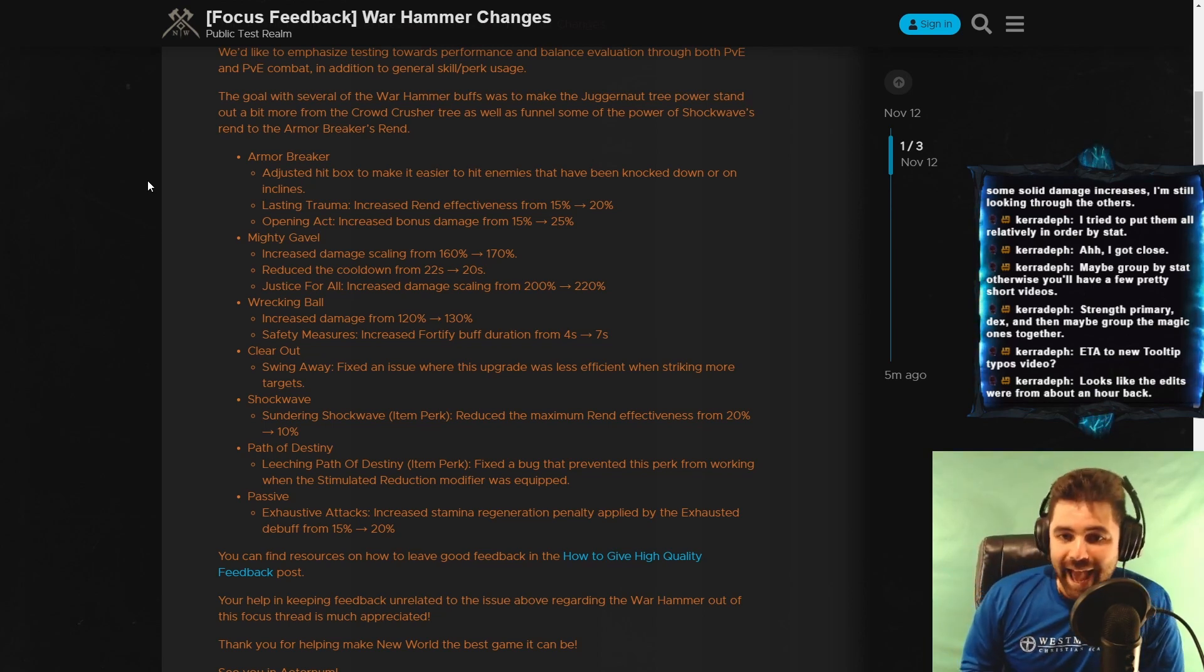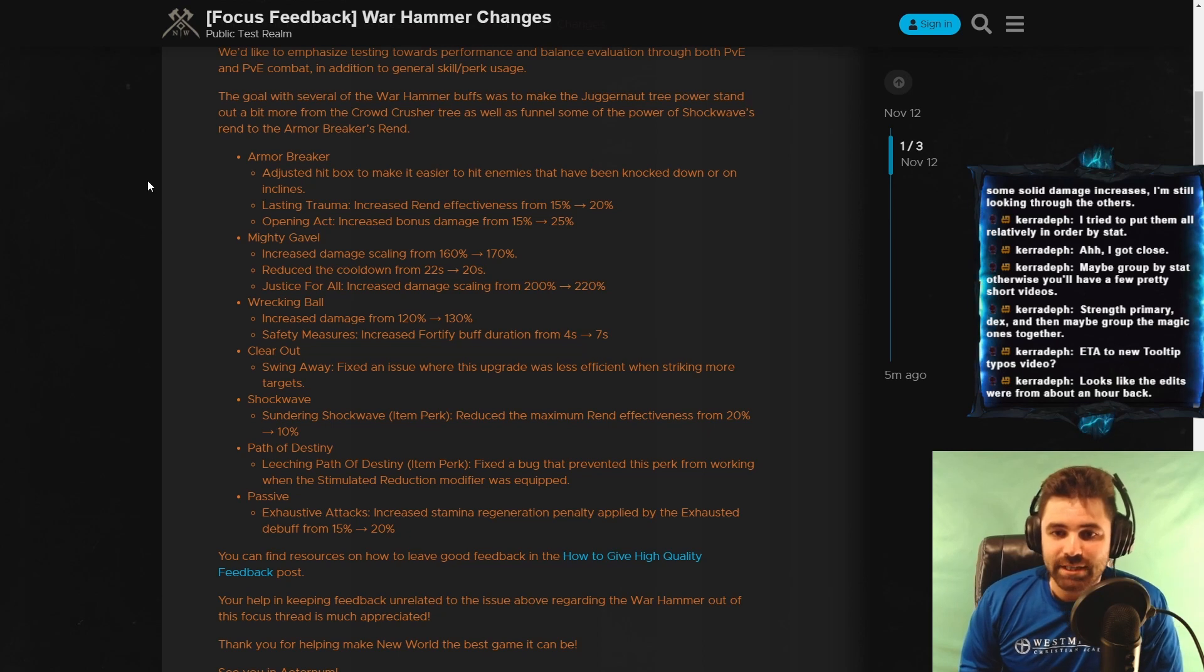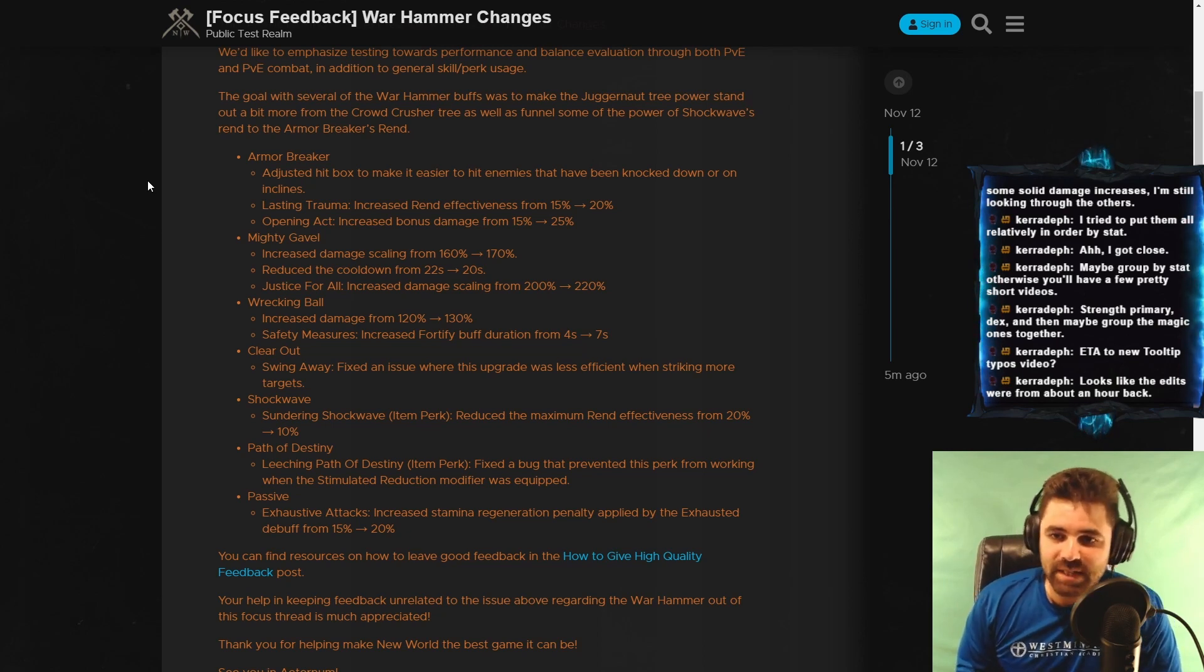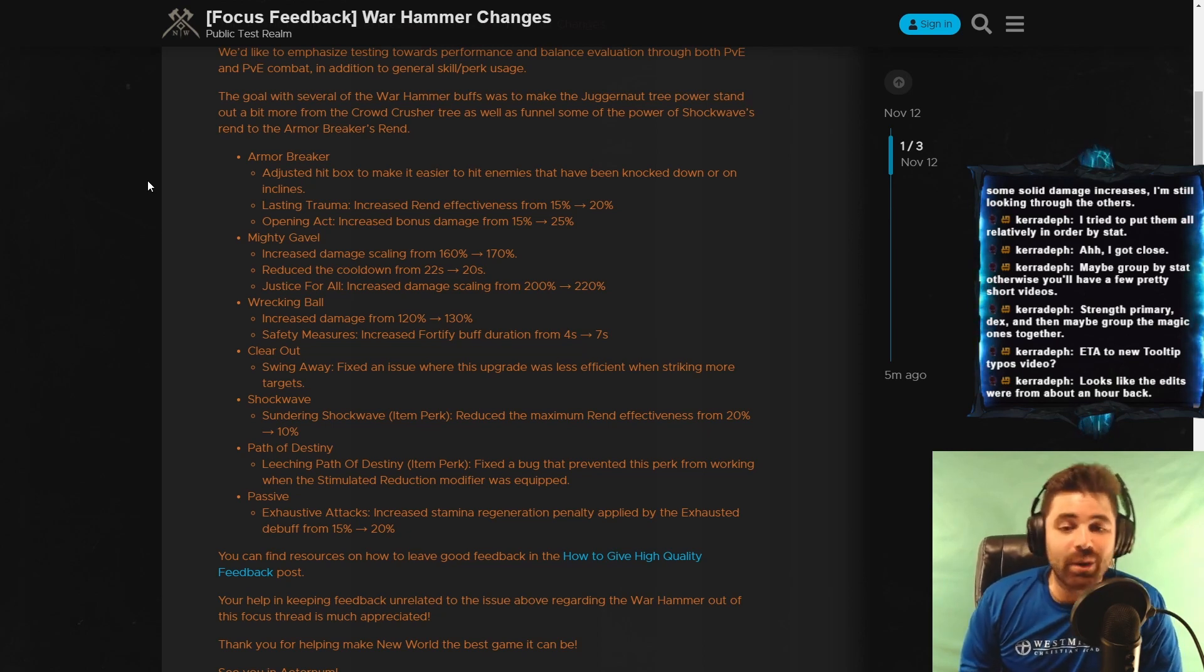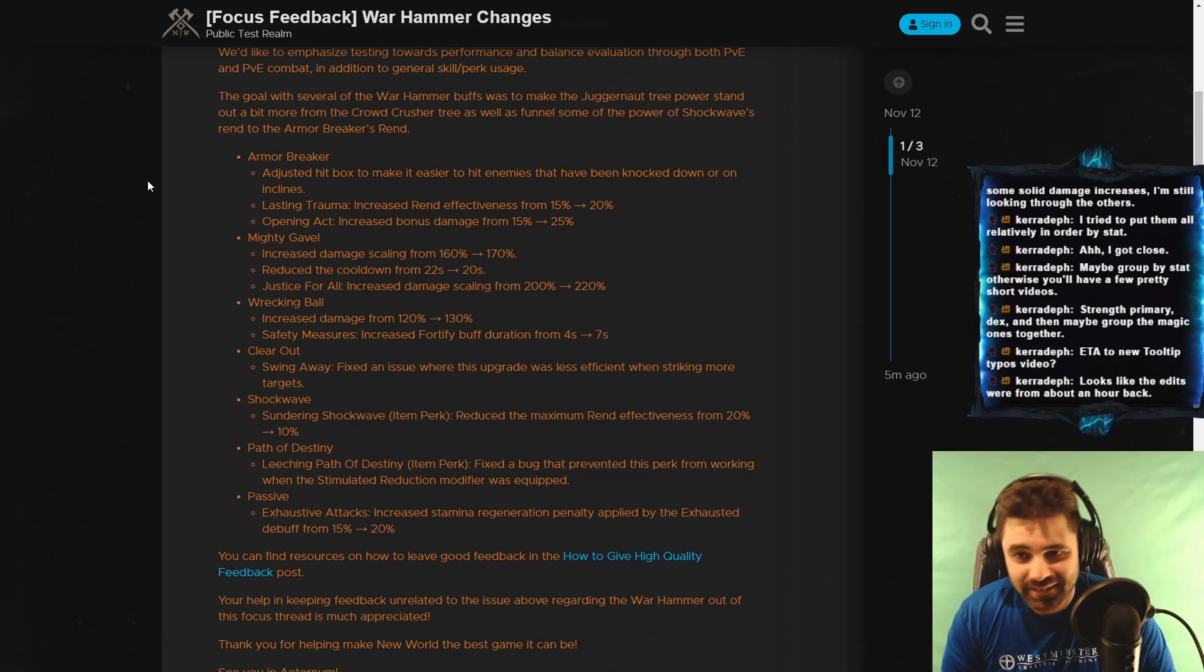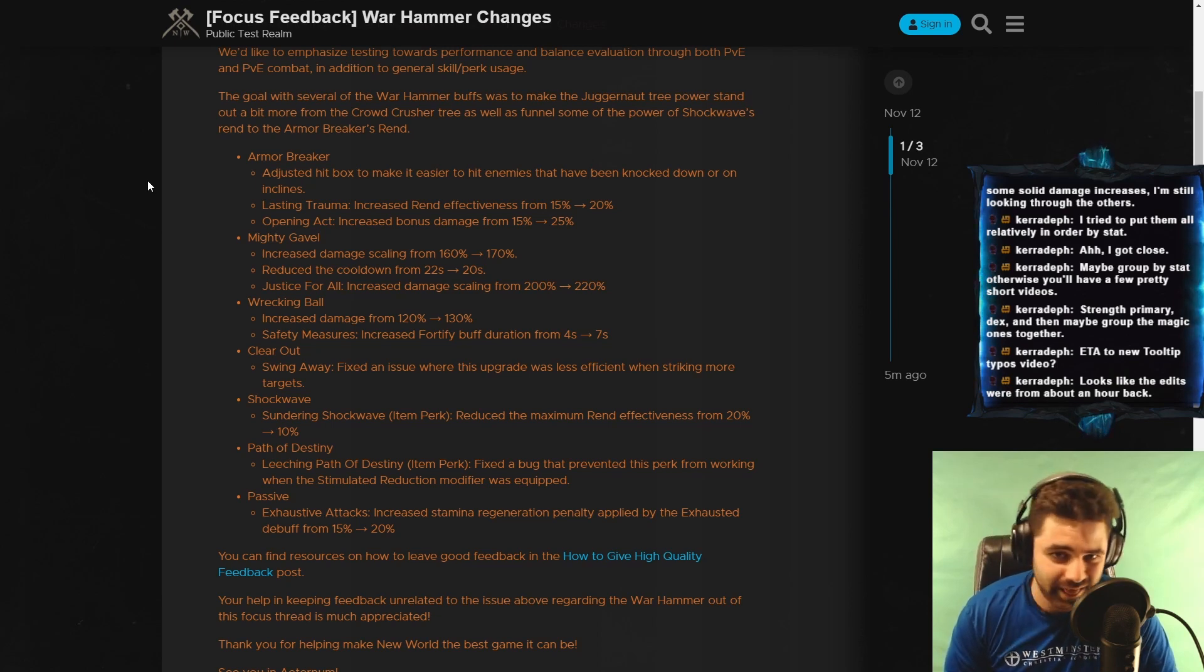Opening Act increased bonus damage from 15% to 25%. Hello.